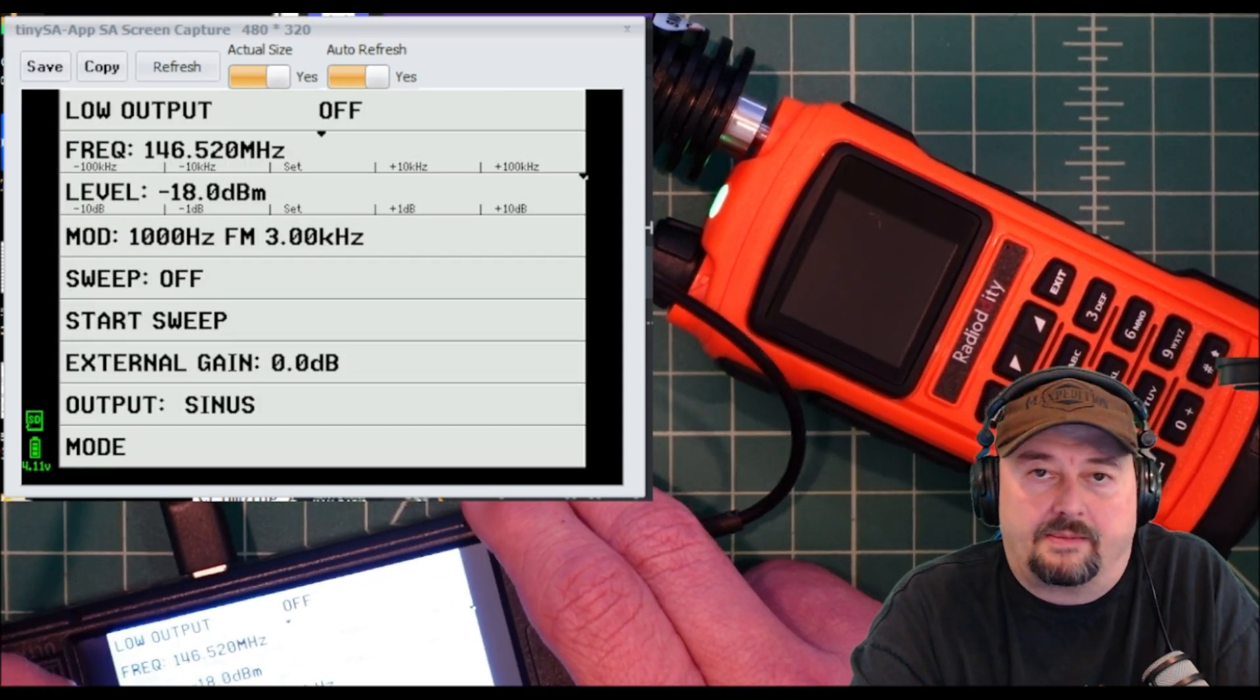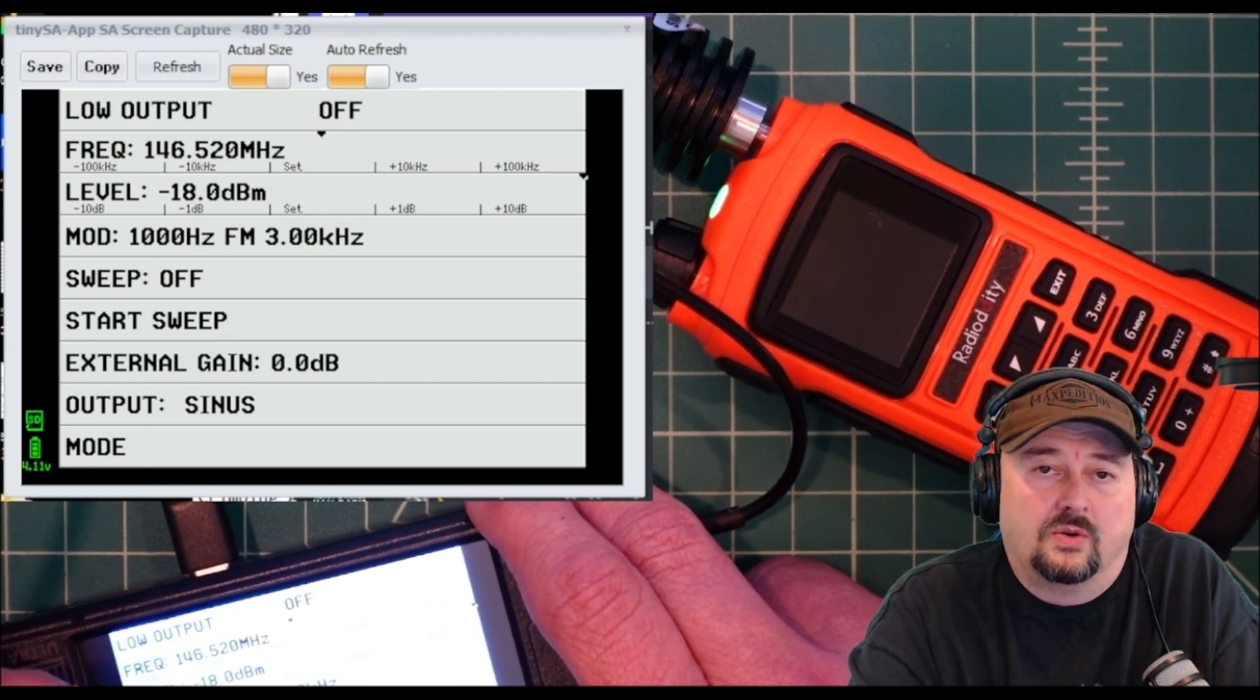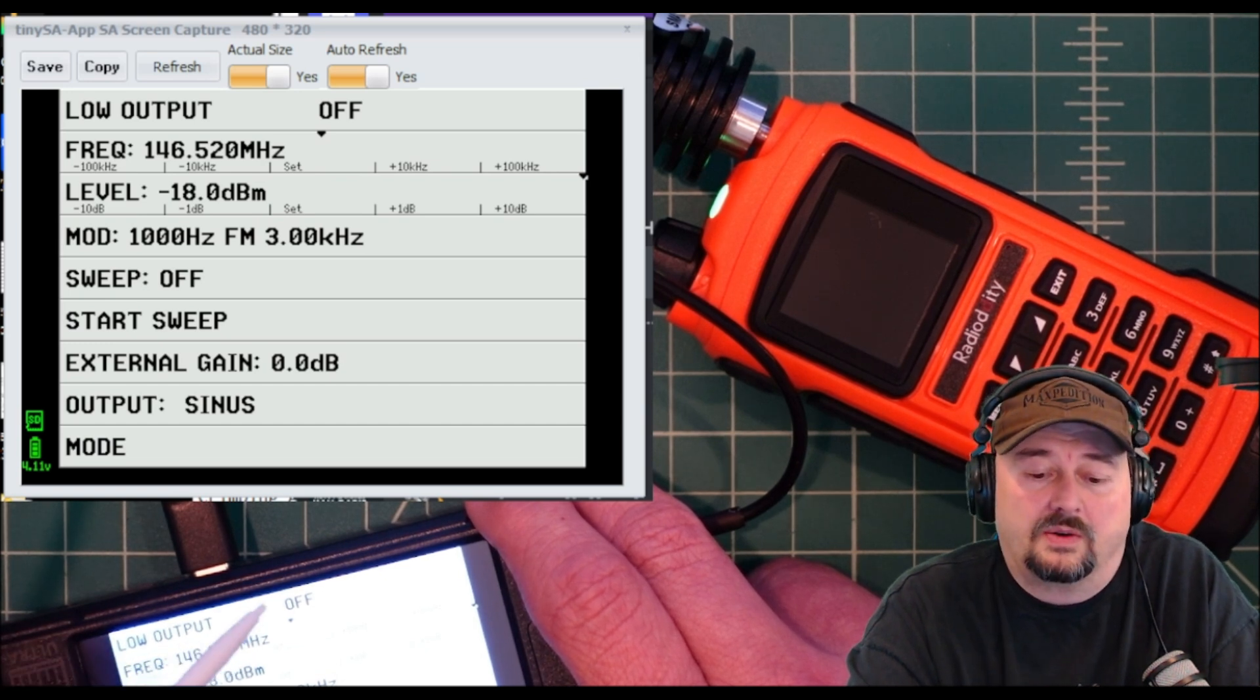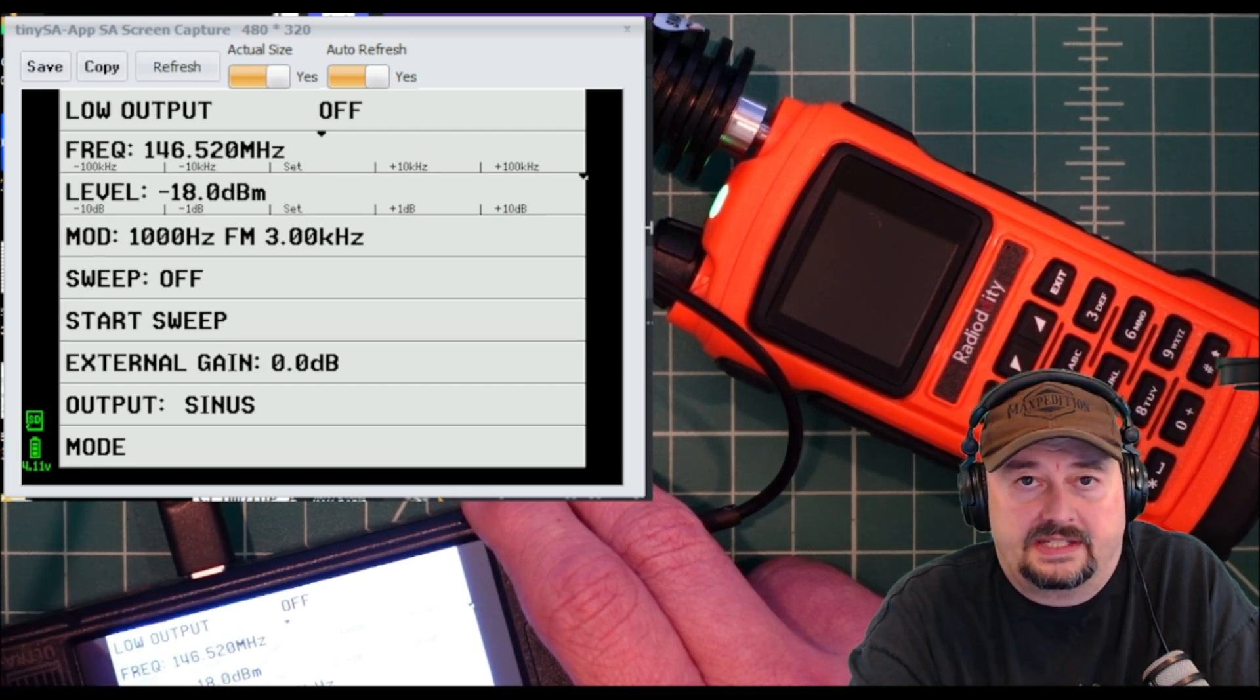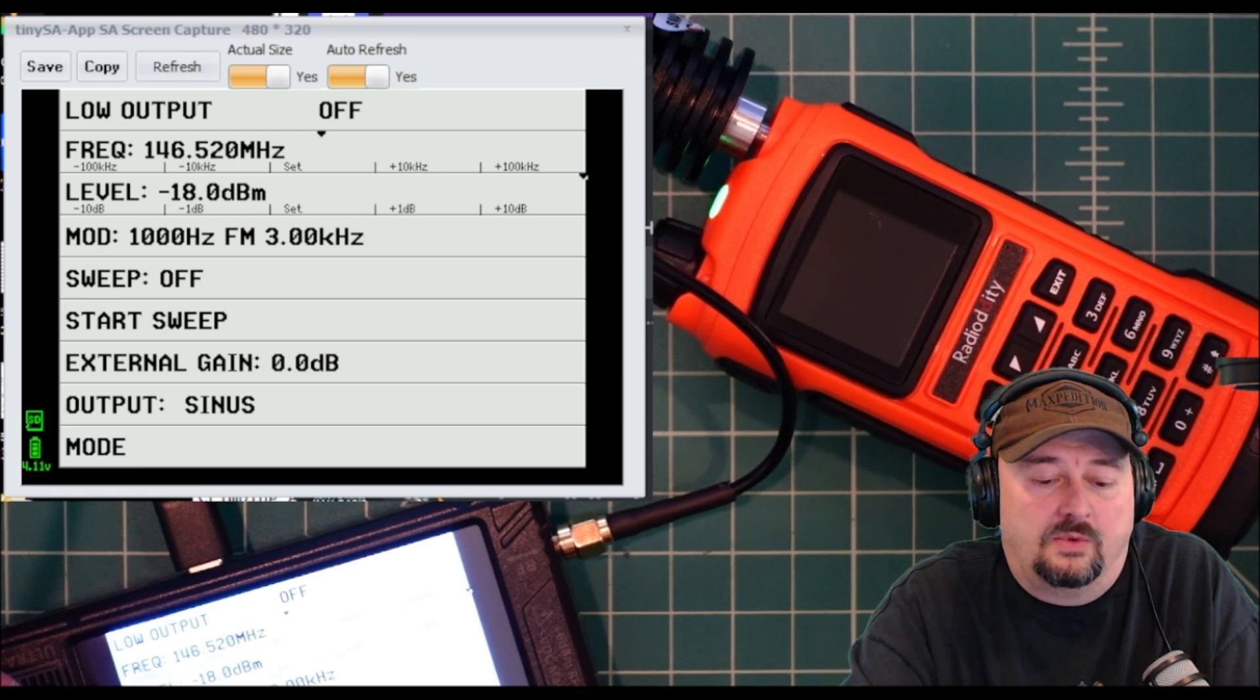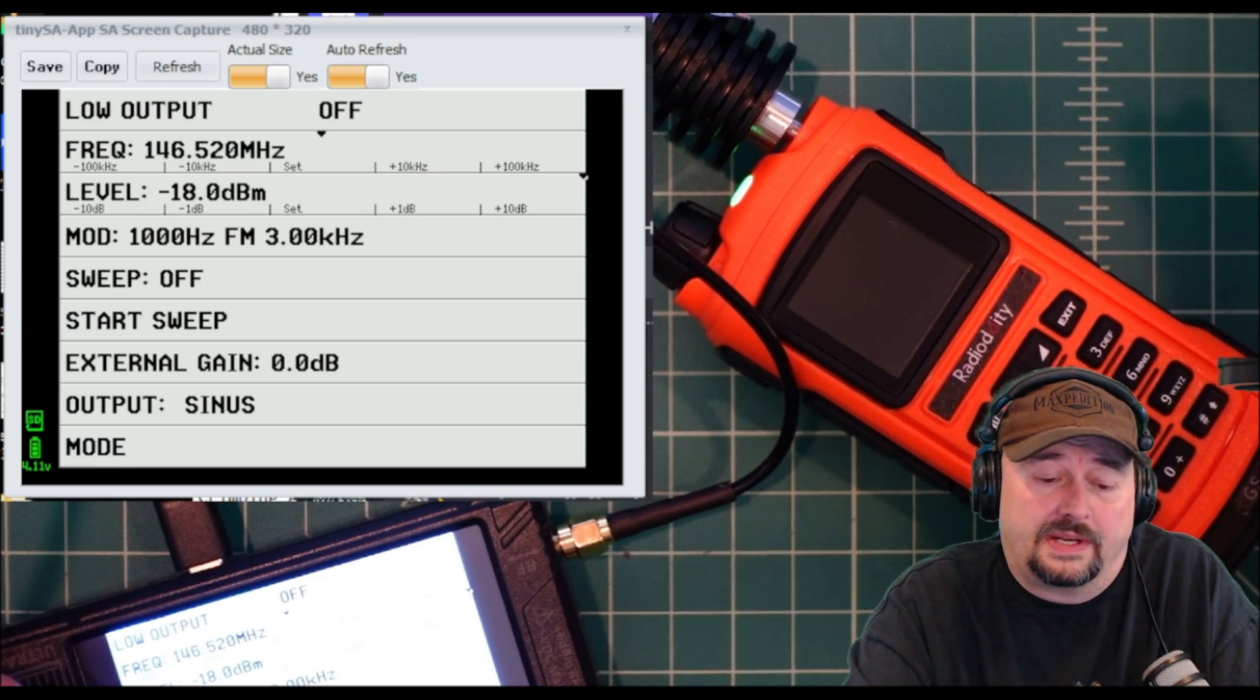The next thing we're going to do is set up the signal strength. An S9 signal, which is considered a strong signal on UHF and VHF, is negative 93 dBm. The TinySA is capable of generating a signal that low, but it generally starts to struggle when you get to around negative 110. What we've seen in some of these tests is that these radios can pick up a signal all the way down to negative 140.